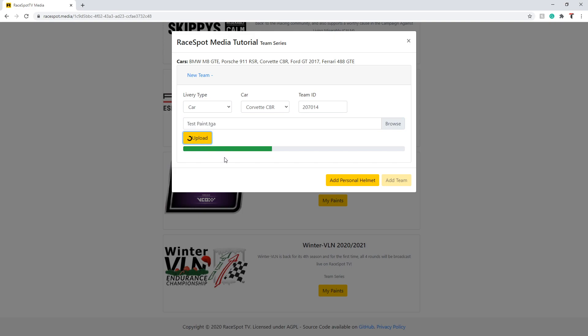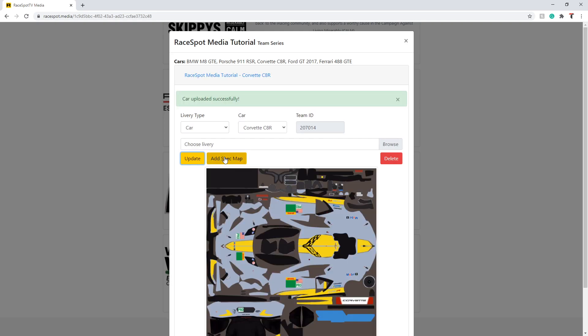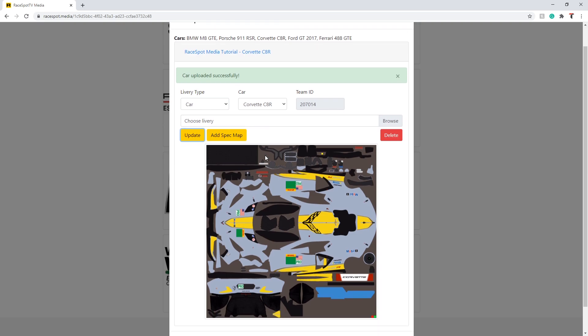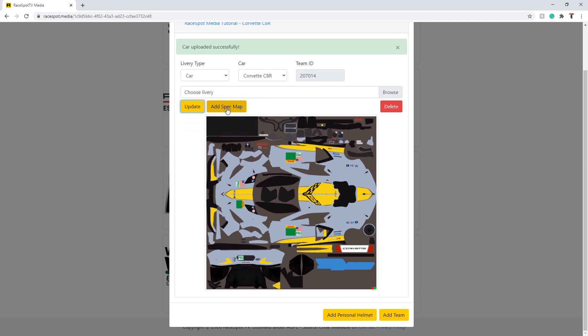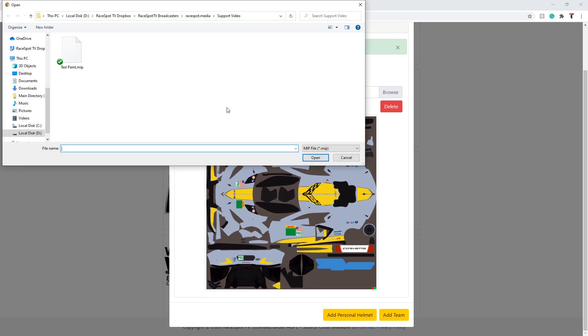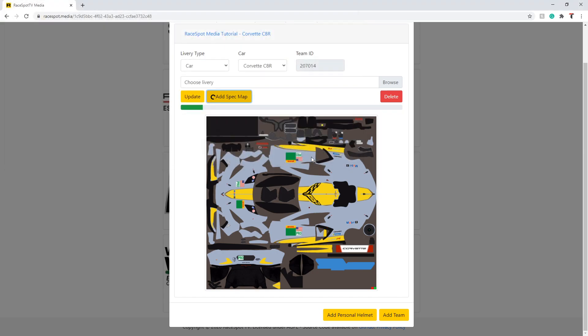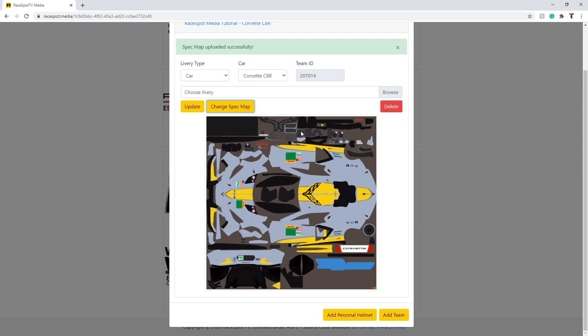In the same way as before, once the upload has completed you will both get the thumbnail as well as the success alert that triggers on your screen. You will also be able to add your spec map and in the case of a team series, a personal helmet. This personal helmet button can be found at the bottom of the card and does not need a team paint to be uploaded as well.